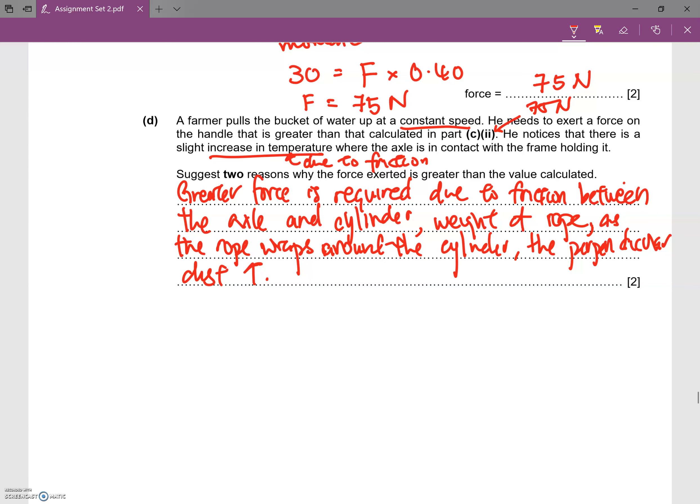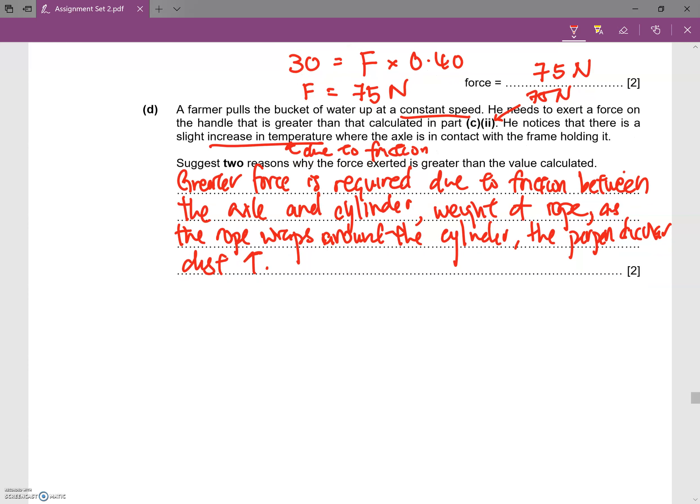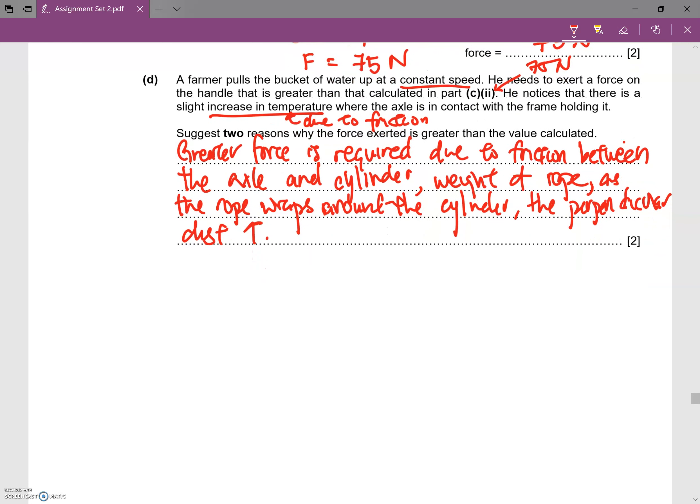There are quite a few reasons why the force is greater than calculated. Any of these explanations will help answer the question. This is the end of question nine.